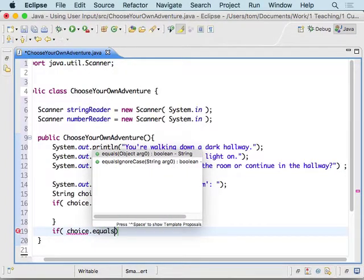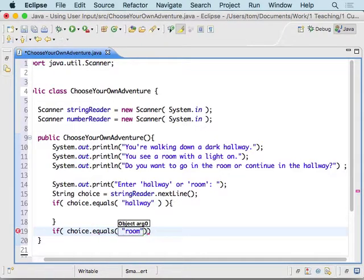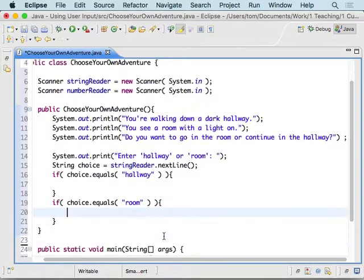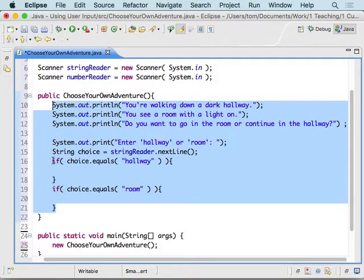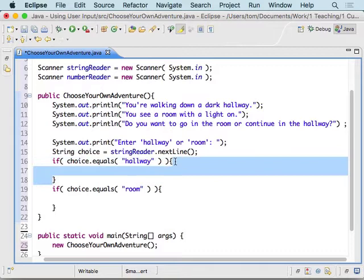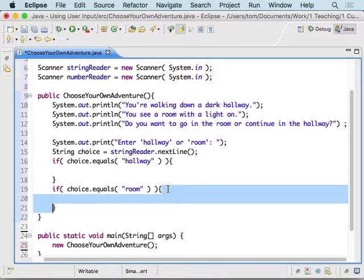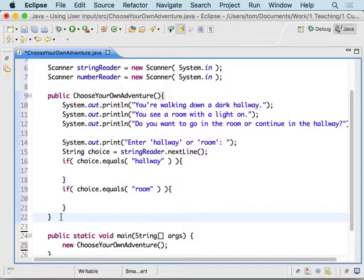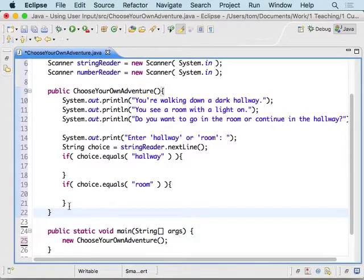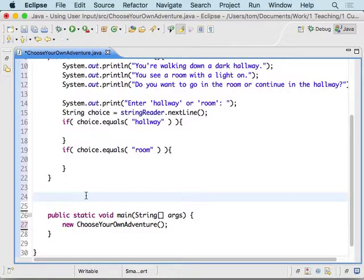So we've set it up so that if they chose hallway, we can tell it to do something if that's true, and if they chose room, we've set it up to do something else. The problem right now is if they put something else in, we don't really have it set up — if they type something random it's just going to stop and not go anywhere. We could do stuff to fix that, but we're not going to worry about that right now.